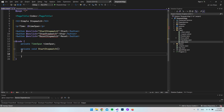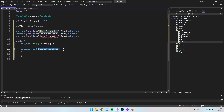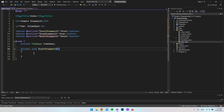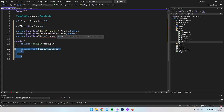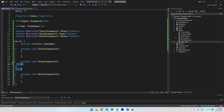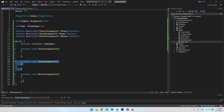To create the method, we just say private, and in this case we're going to return void, and then give it the name StartStopwatch — exactly as we did in the button. I think we should go and create all the methods we have up here, so we'll also create the StopStopwatch method and the ResetStopwatch method. Now we have all three methods created.